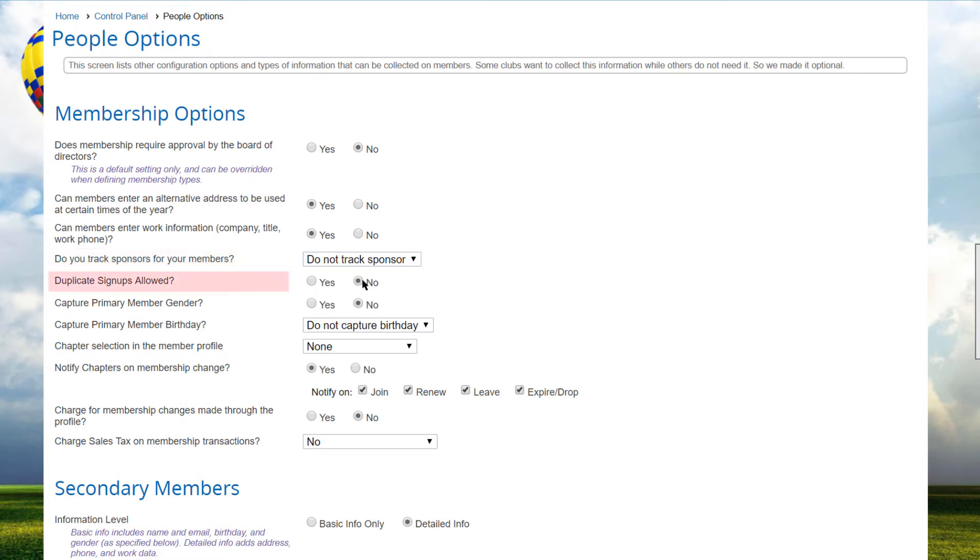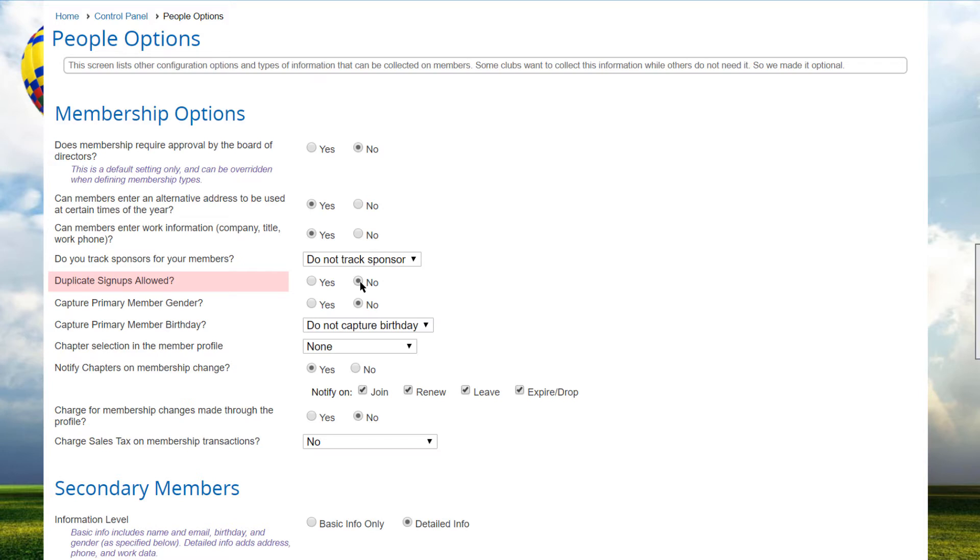If the Duplicate Signups Allowed option is set to No, the system will perform a test after the first page of the Membership Signup Wizard to see if the email address and first name combination is already in the database. If it is, the new member will not be allowed to create a new account but instead will be directed to the login page to log into their existing account.